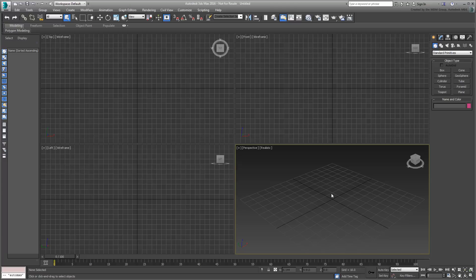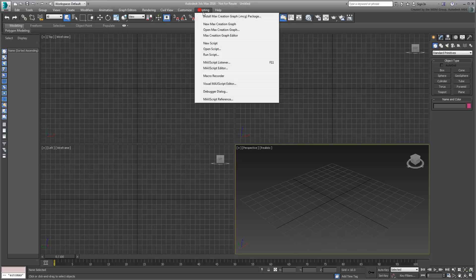And so, to continue with this tutorial, make sure you have installed the MCG Clone modifier tool.